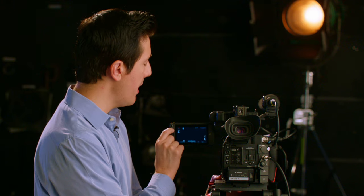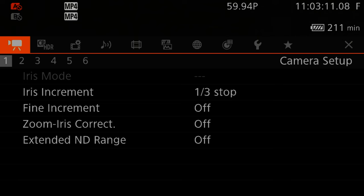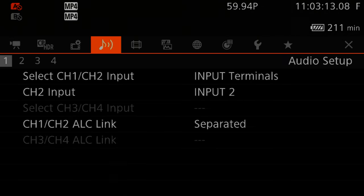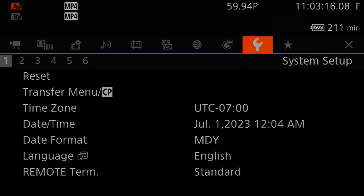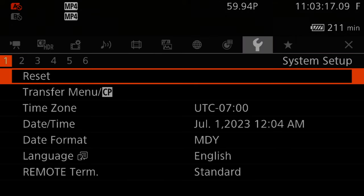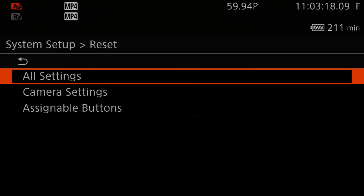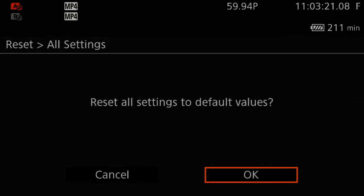First, to reset the camera menus, go ahead and press menu. Scroll to system setup, which is the wrench icon. Under reset, go ahead and press all settings, then press OK. That is going to take about five to ten seconds for it to actually reset.